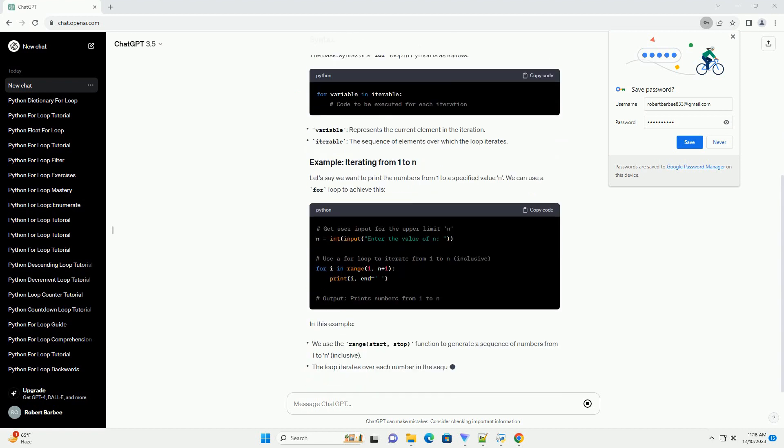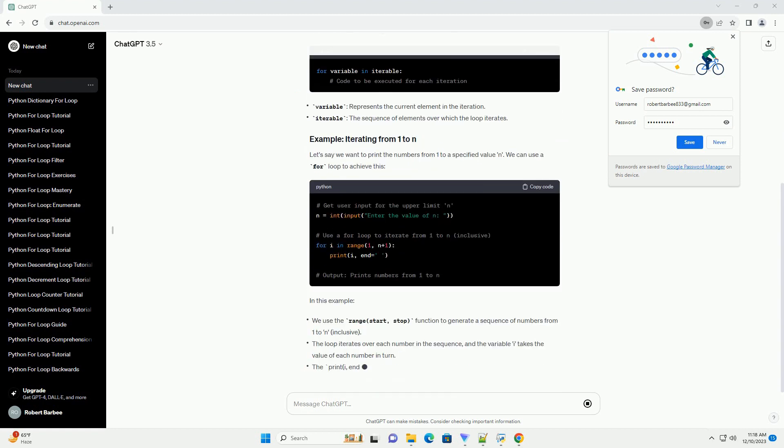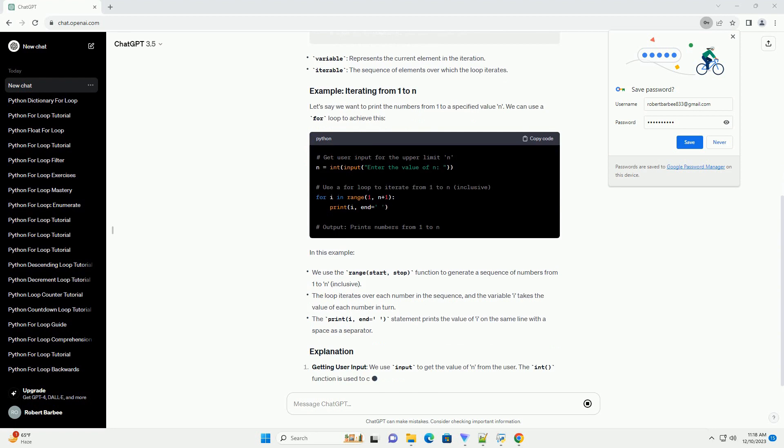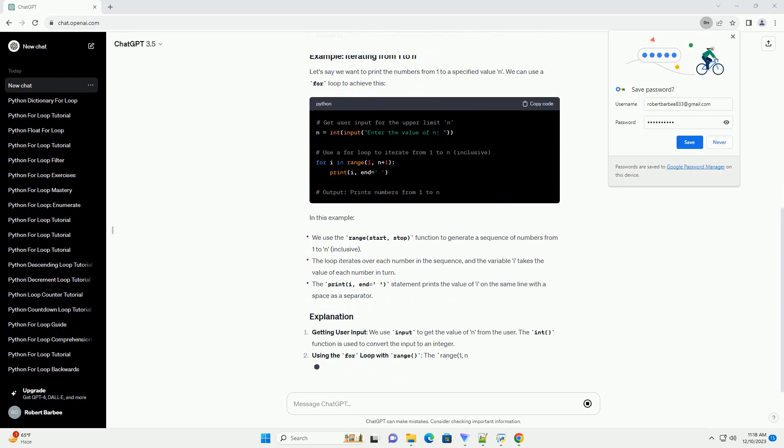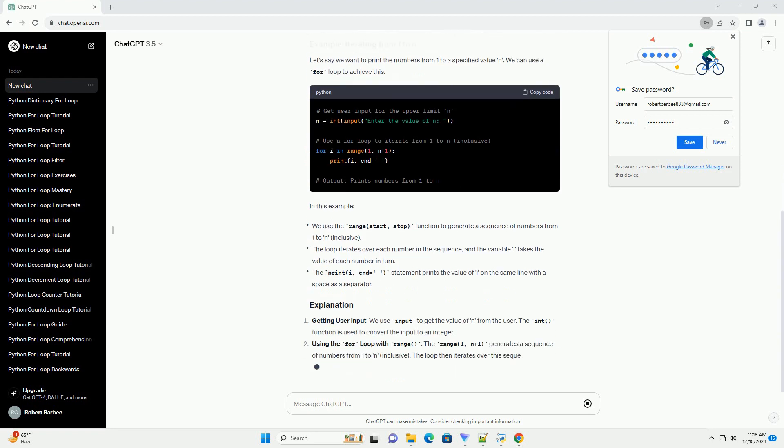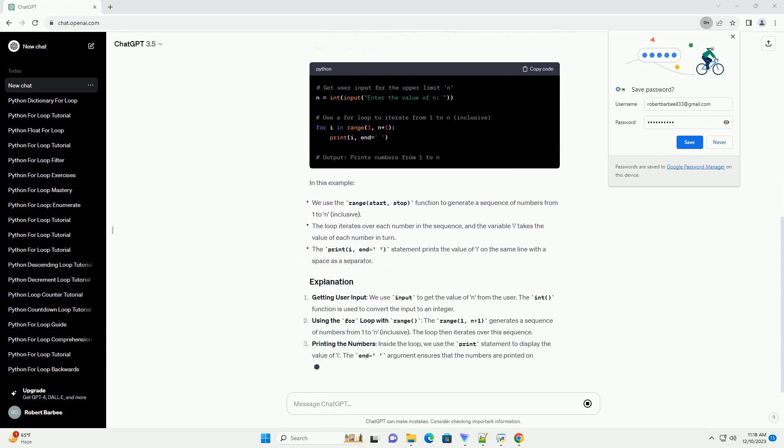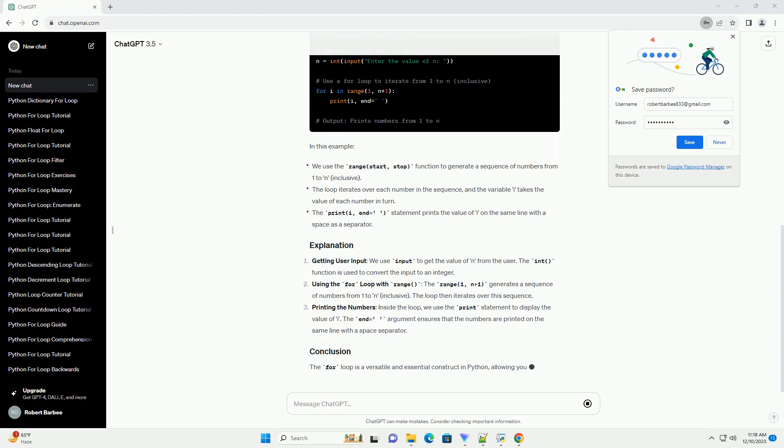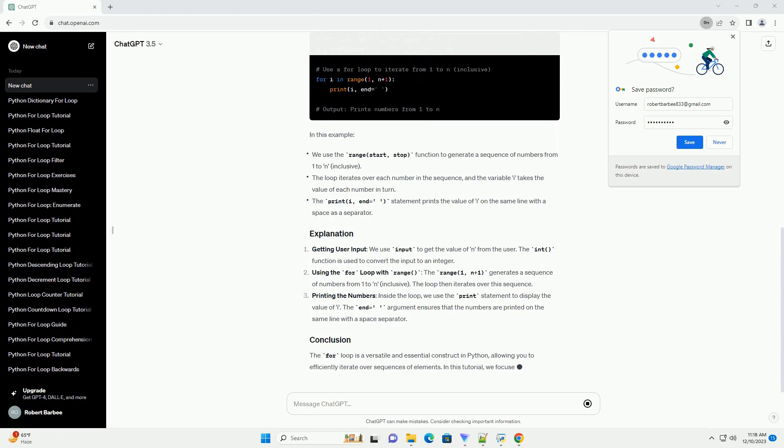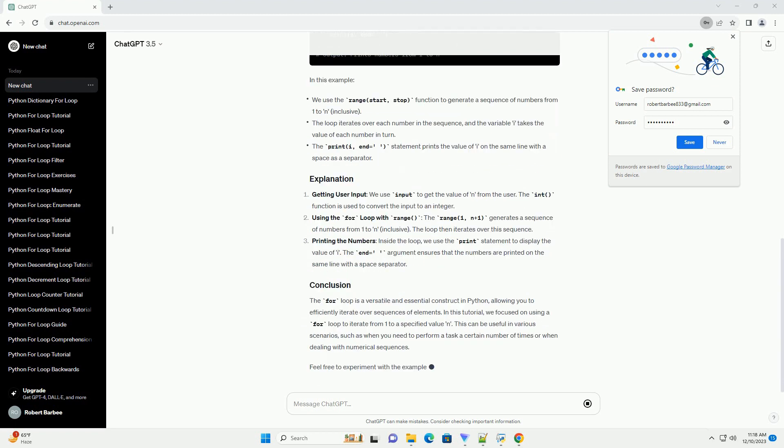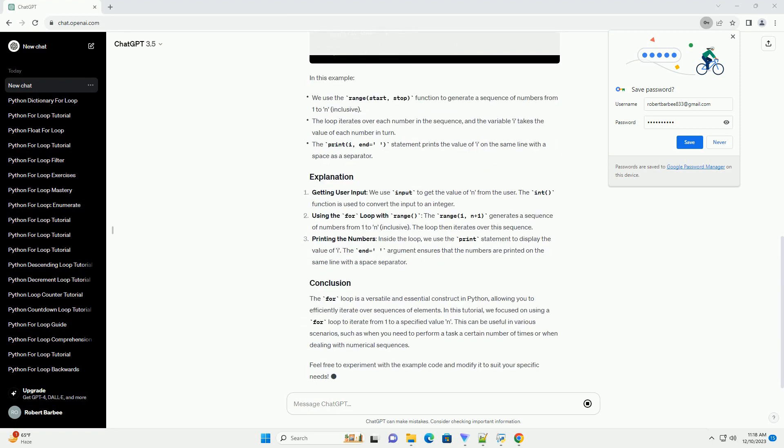The general syntax for a for loop in Python is as follows. To iterate from 1 to n, you can use the built-in range function. The range function generates a sequence of numbers, and when used in a for loop, it allows you to iterate over that sequence.